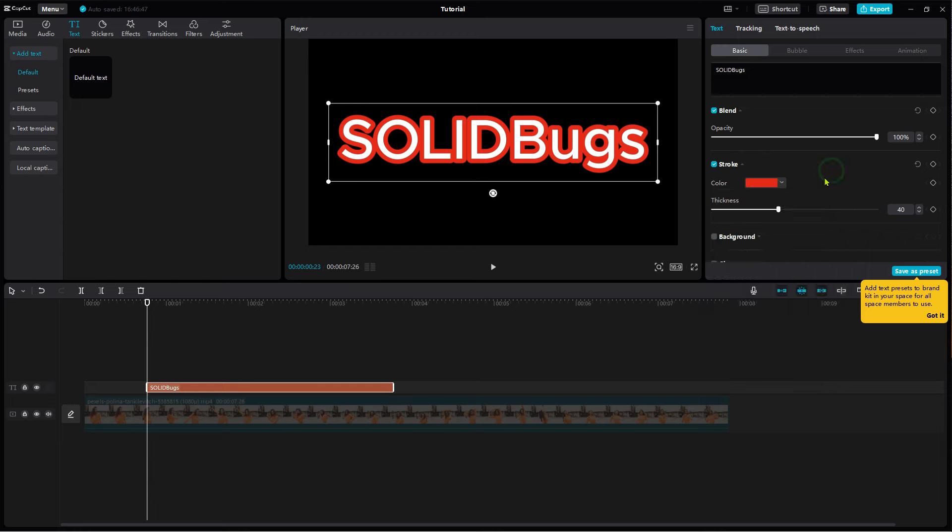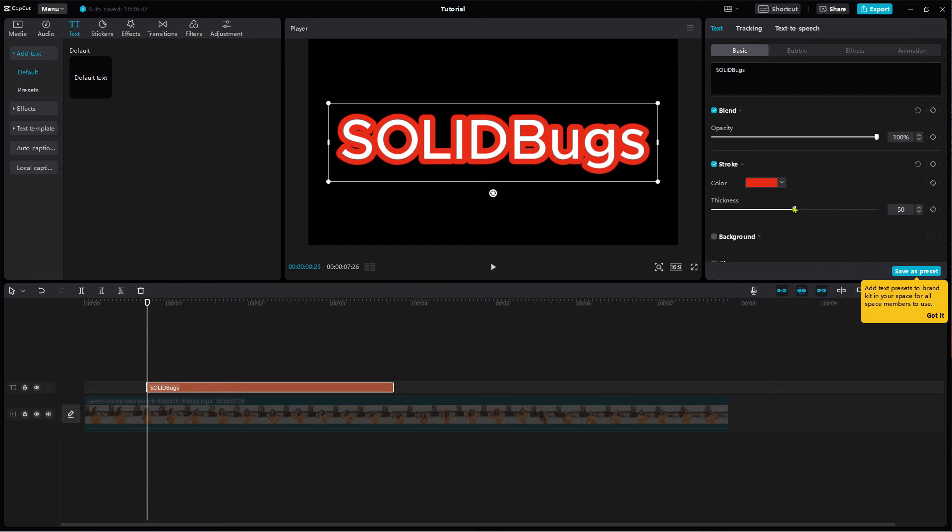In CapCut, everything is super easy. Next, I am going to show you how I outline any object.